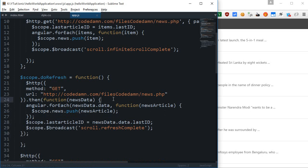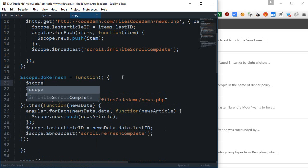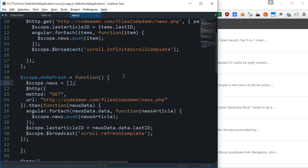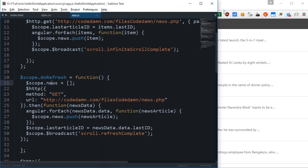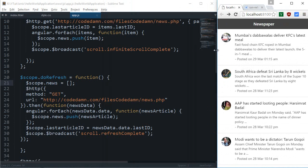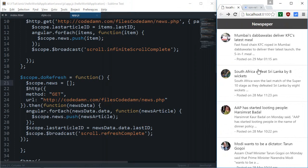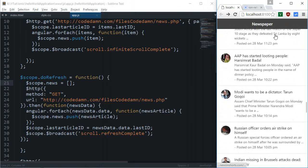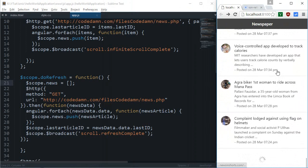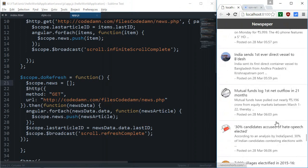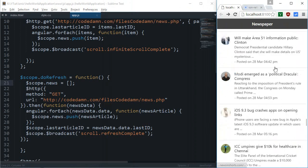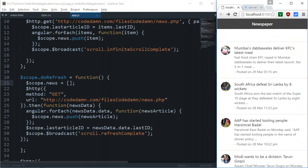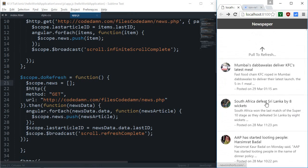Say to then, and right here what I'm gonna do is instead of this, I'm gonna say right here scope.news is a blank array and this should pretty much work. Let's just see if it does. What I'm gonna do is let's just keep it down there and if you